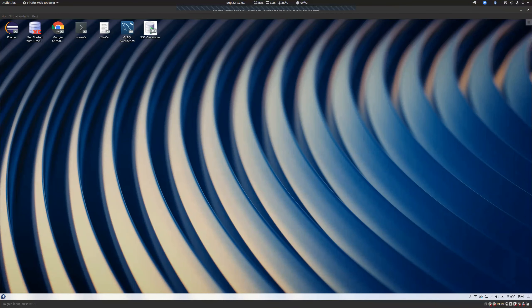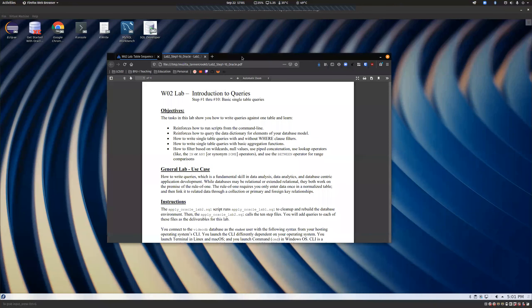In lab two, we actually get to start writing queries. I posted a little video just about general select statements, and we're going to cover that again today, maybe with just a little bit more. I tried to keep those videos nice and short. So you can kind of just blip through real quick, but just so we can get an idea of what the lab is expecting of us, I wanted to go through some of these objectives.